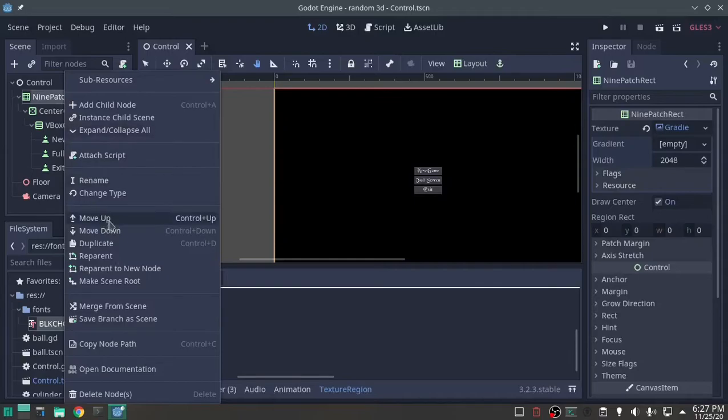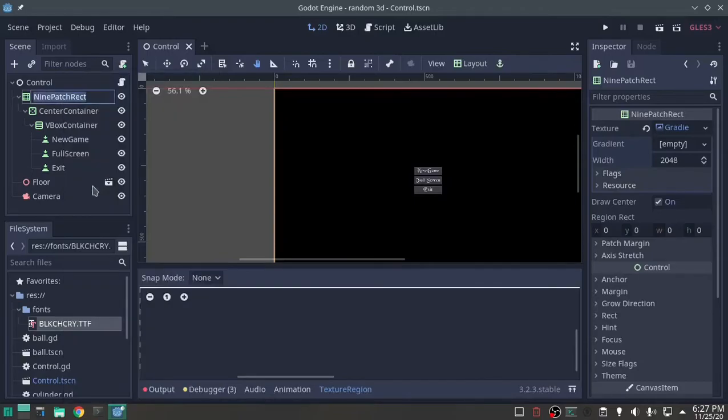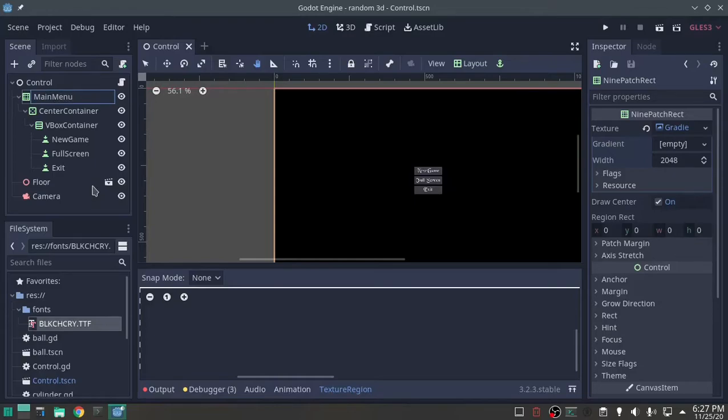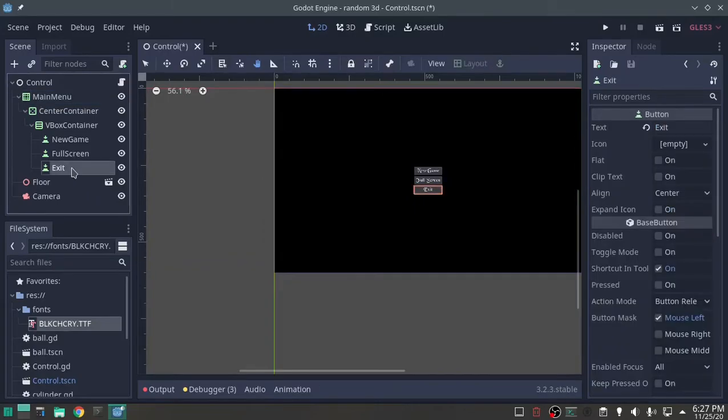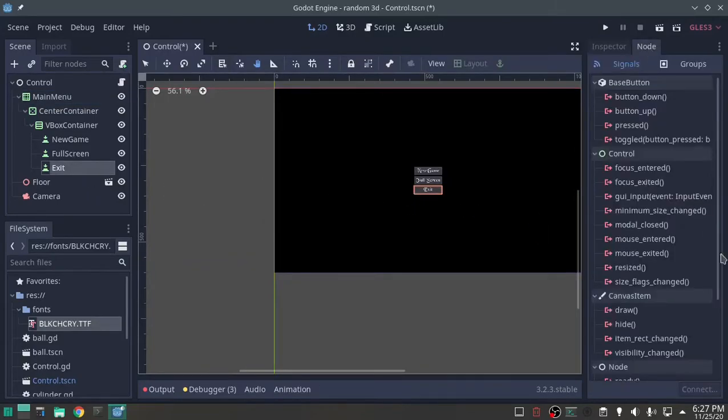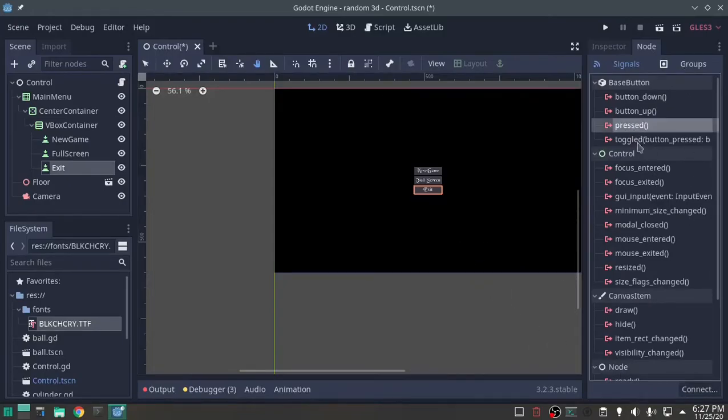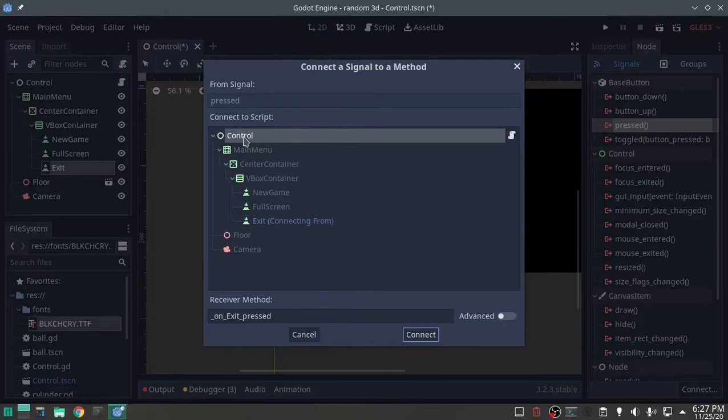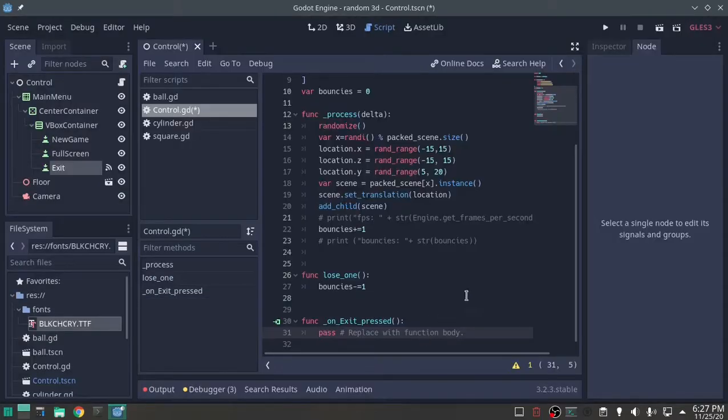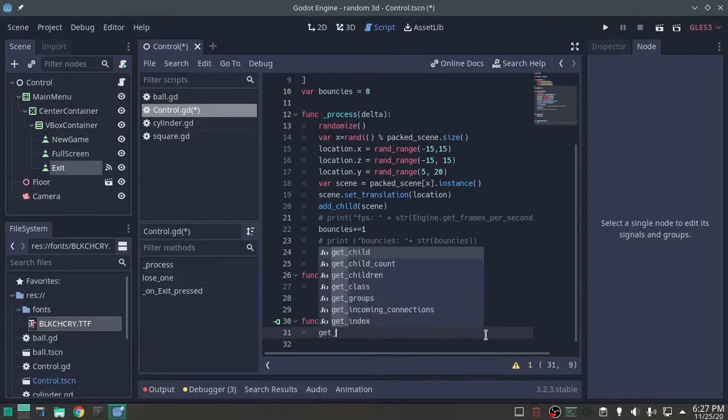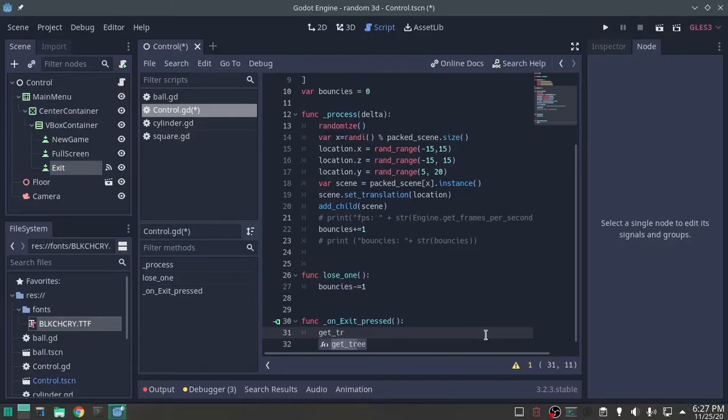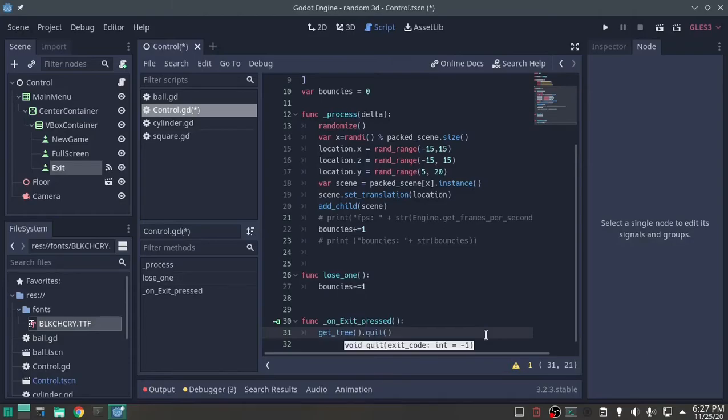I'm going to rename the top one of this, I'm going to rename it to main menu. Let's go with the exit first, node, on pressed, connect, controls where my script is, on exit pressed. Get tree.quit, it's that simple, seriously.